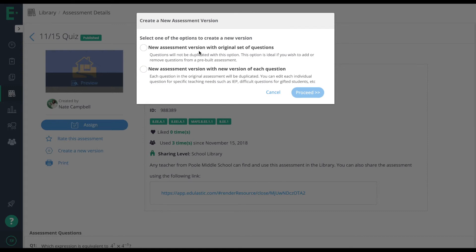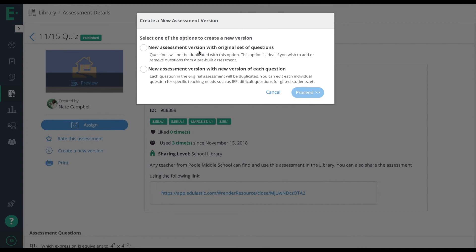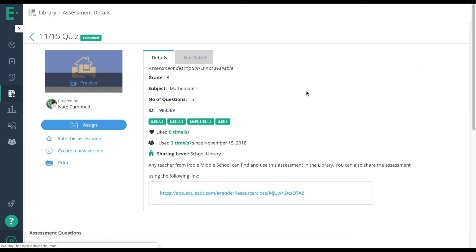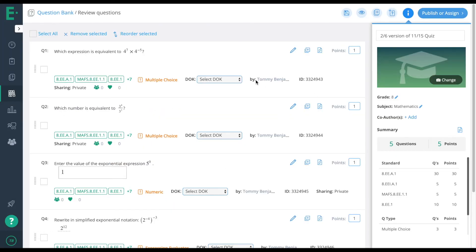The second option is great for IEP students if you're modifying the questions, if the sharing level is not working, or if you want to edit the questions yourself regardless of whether they're IEP students or not. I'll choose that second option and proceed, and now all of the questions are labeled by me.